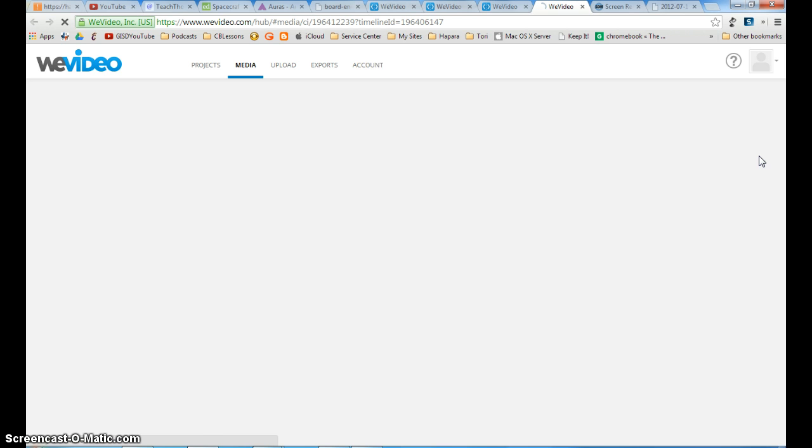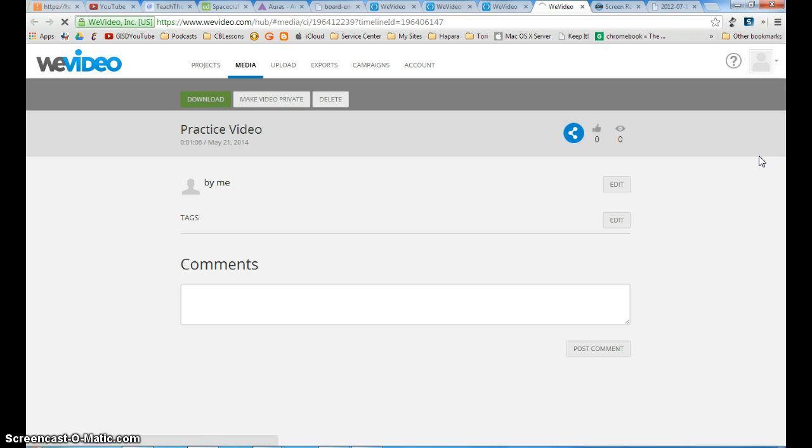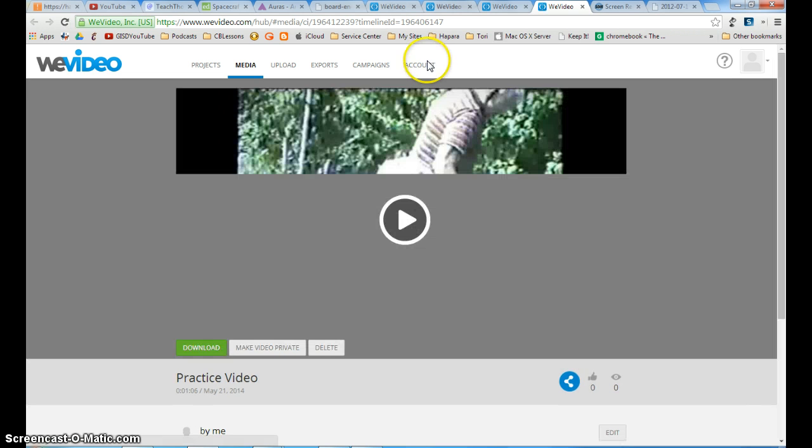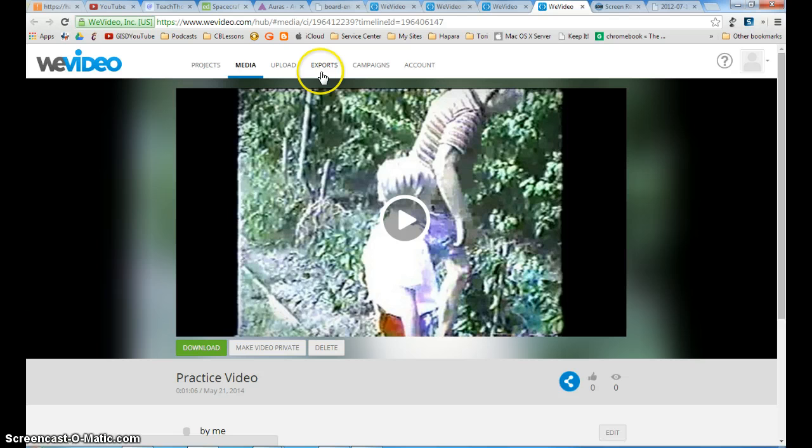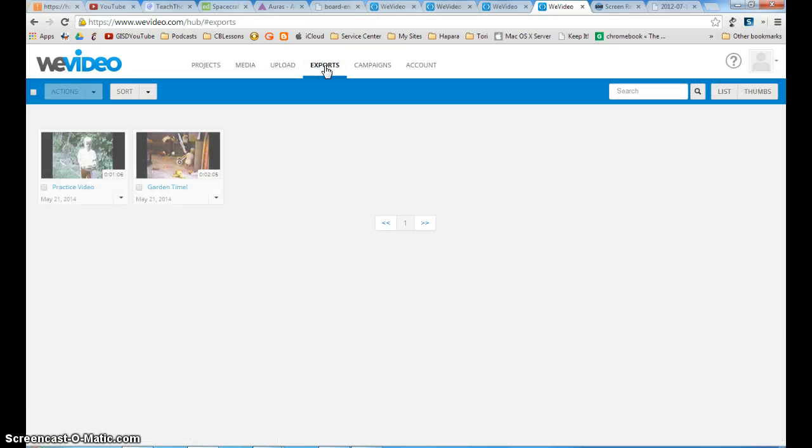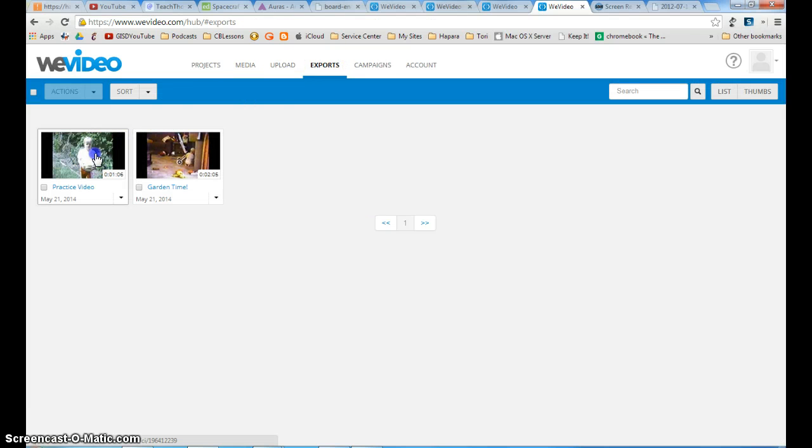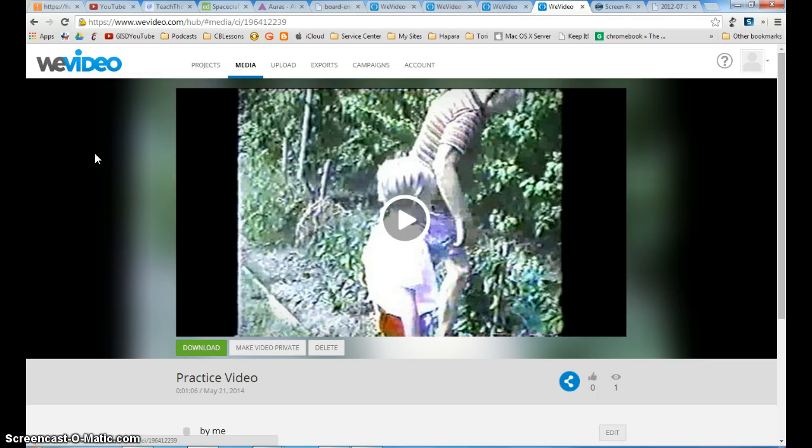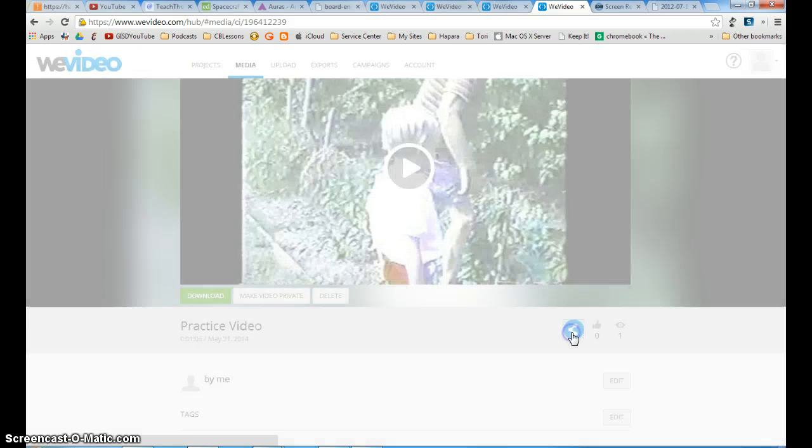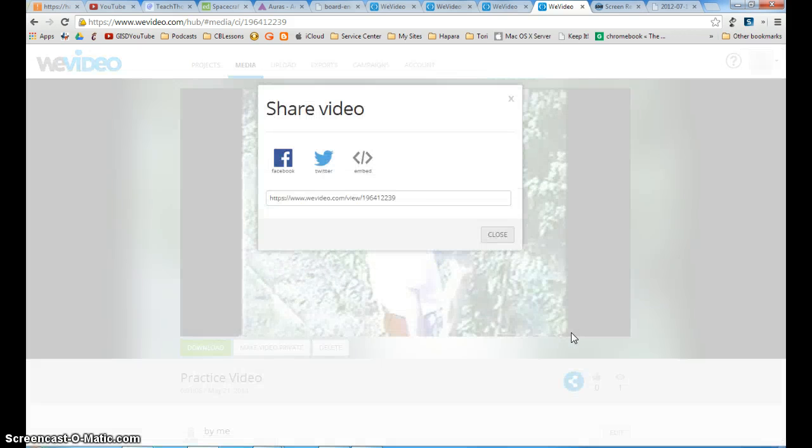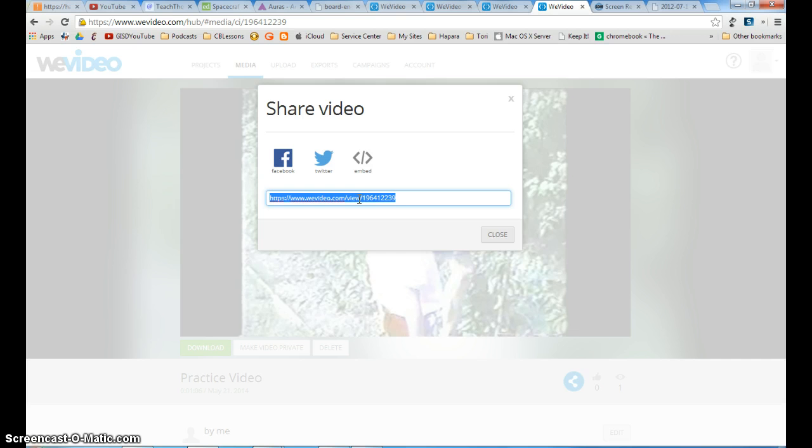Now on your WeVideo screen, here's your video. If you go to exports and click on the video, you can see this little button that's blue right here. That means share and it gives you the link right here.